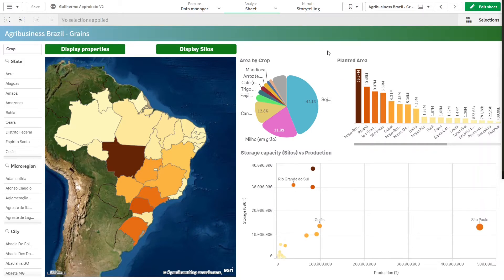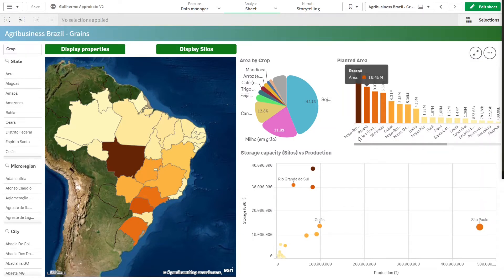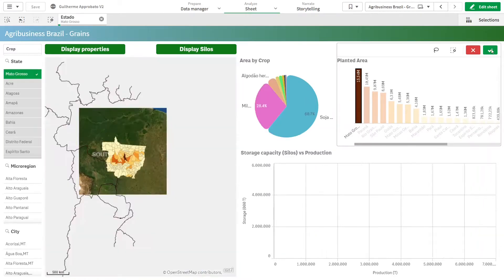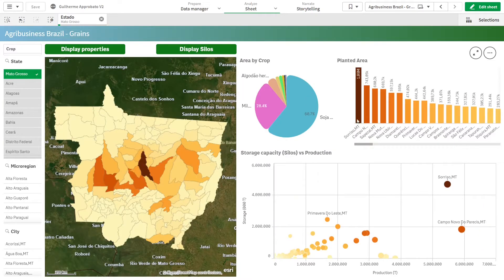Starting here on the right side, we have two charts with a drill-down, which is the first feature I want to talk about. You can create a drill-down in the master items just indicating the hierarchy that you want. So in this case, if I set back to one state, the master item will go to the next level of the hierarchy and will break down everything by city, which is my next level.